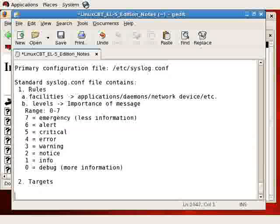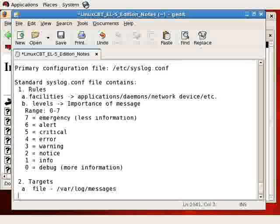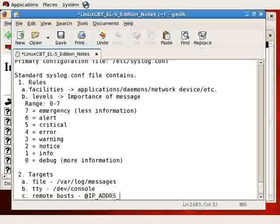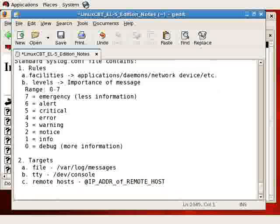So with that said, let's discuss targets. Targets tend to be the following: a file, such as /var/log/messages; a TTY, such as /dev/console, or even /dev/tty1. The /dev/console will report to all connected consoles. As well as remote hosts, indicated with the @ symbol and the IP address of the remote hosts, which provides a means for you to log information across the wire using UDP.